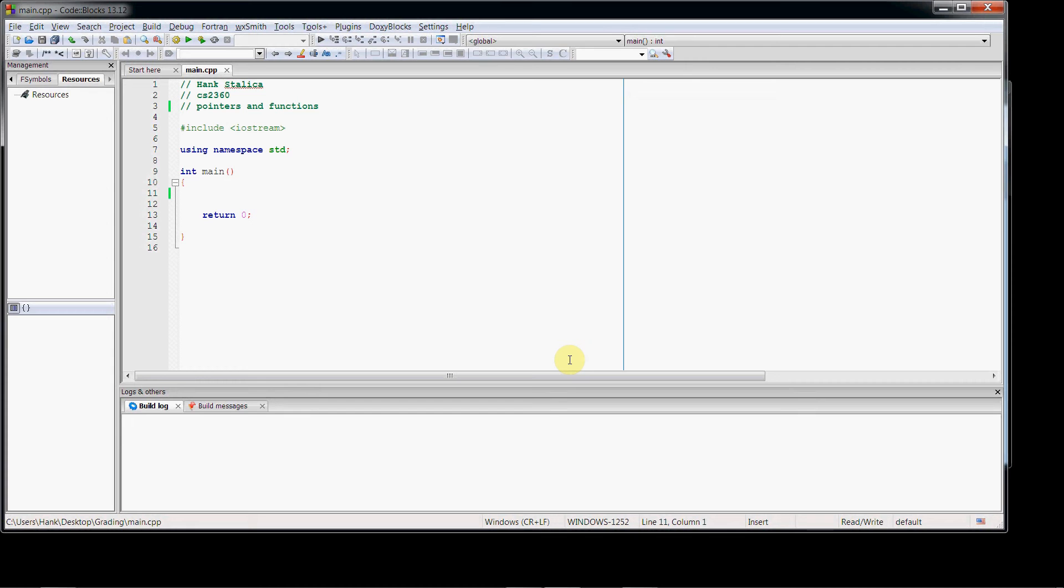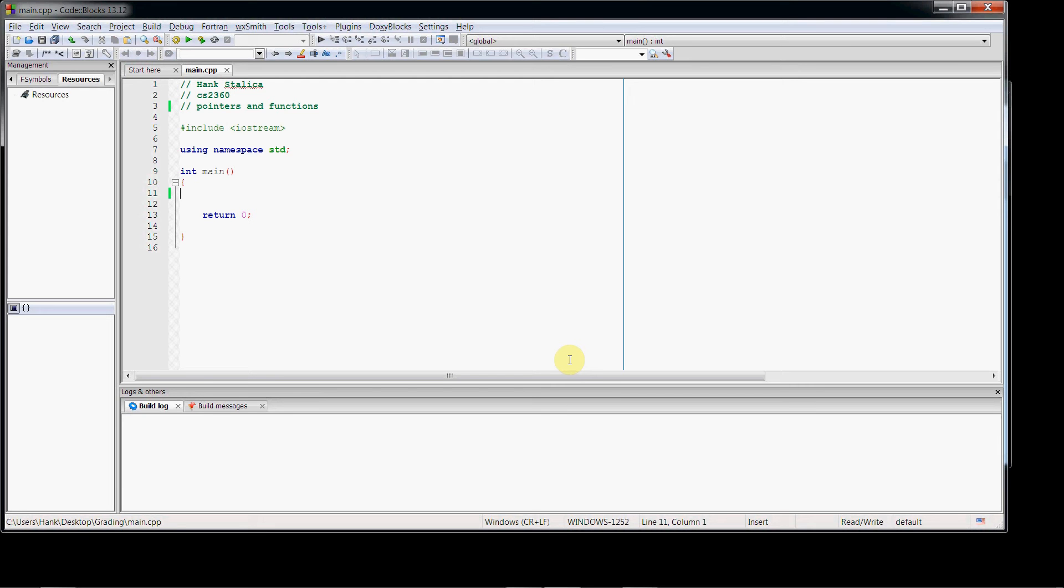As it turns out, using pointer parameters with functions is similar to pass by reference. We've seen pass by reference before with functions in CS1160. Pass by reference is when you pass arguments to a function, and any changes you make to those arguments within the function, whatever changes you make to those values, are permanent. The other option you have with functions is you can pass by copy, where the original value is preserved, and what is given to the function is a copy to work with. Well, pointers work like that too. They are similar to pass by reference. We just have a different notation.